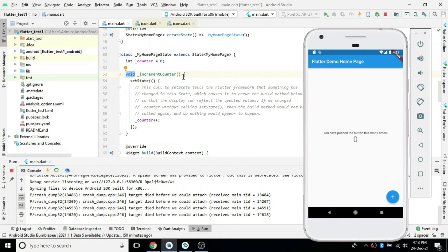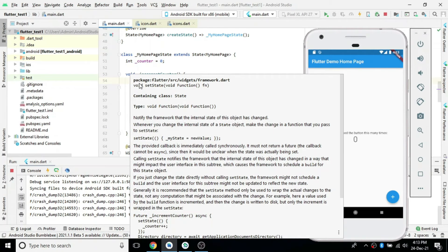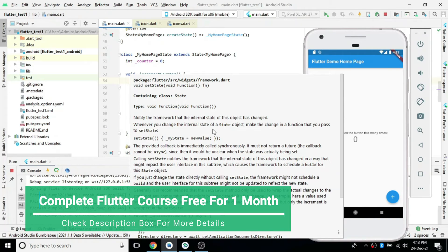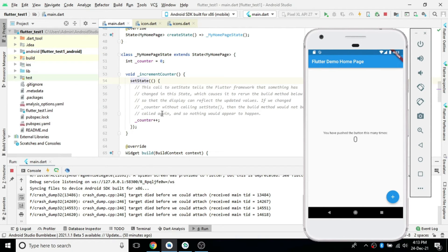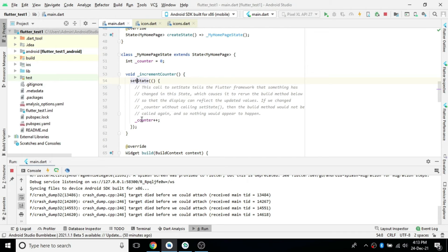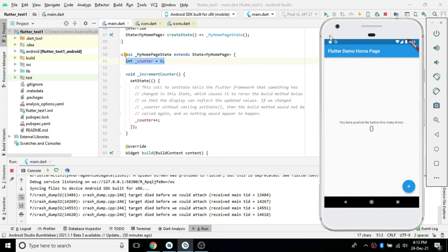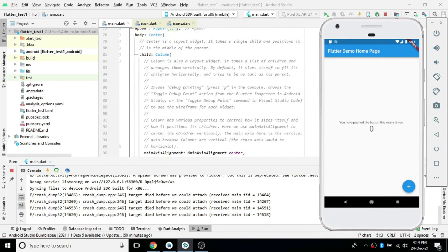Here we declare one function called incrementCounter. It returns void and takes no parameters, so the parentheses are empty. Inside the curly braces we have one function called setState. setState is used to notify the framework that the internal state of this object has changed. Whenever we need some data on the particular screen to be changed, we call setState and change that variable to the new value so the existing state gets updated immediately. Here we are incrementing the counter variable — by default it's assigned to zero.